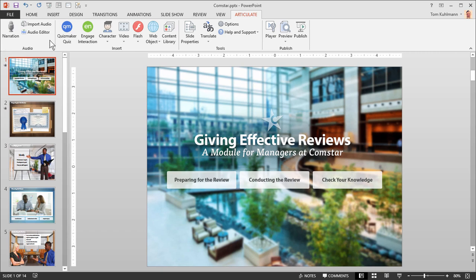You can also see that you can import pre-recorded audio and there's a simple audio editor to make some edits. Now let's take a closer look at the narration feature.